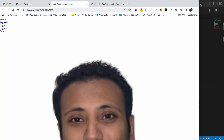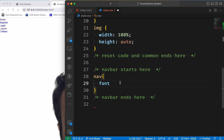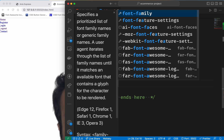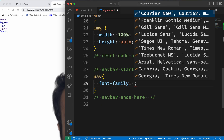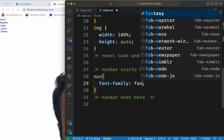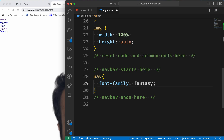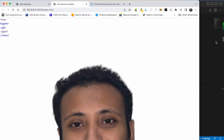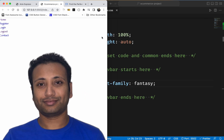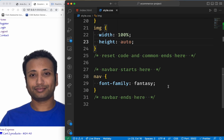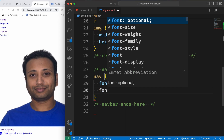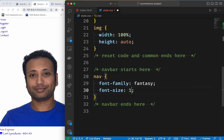First of all, we need to select the font family. Then we need to select the font size.